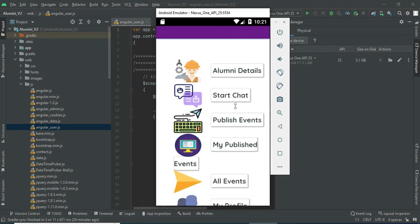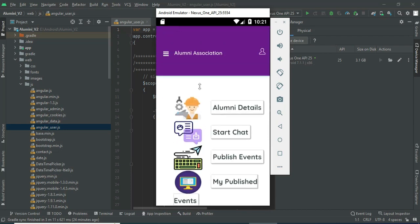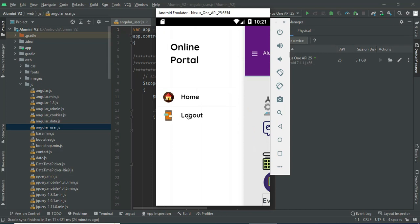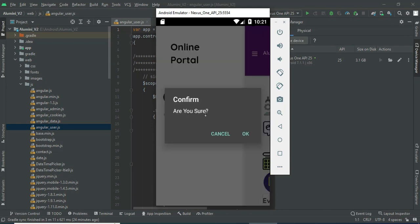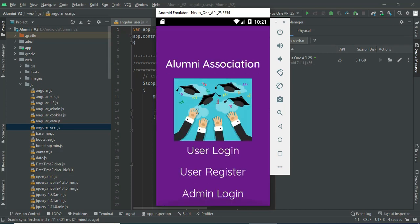Come back to the home page and logout from the user module. Our demo is completed. Thank you.